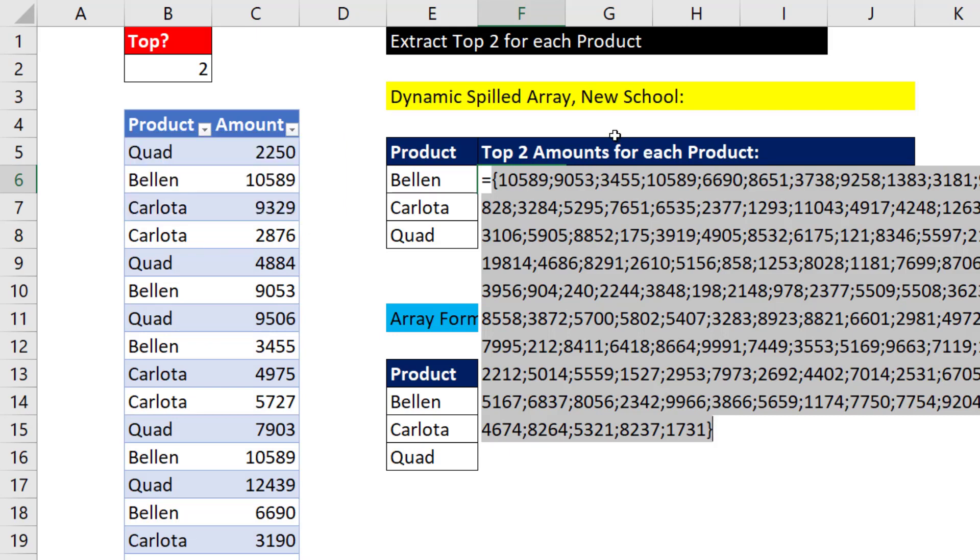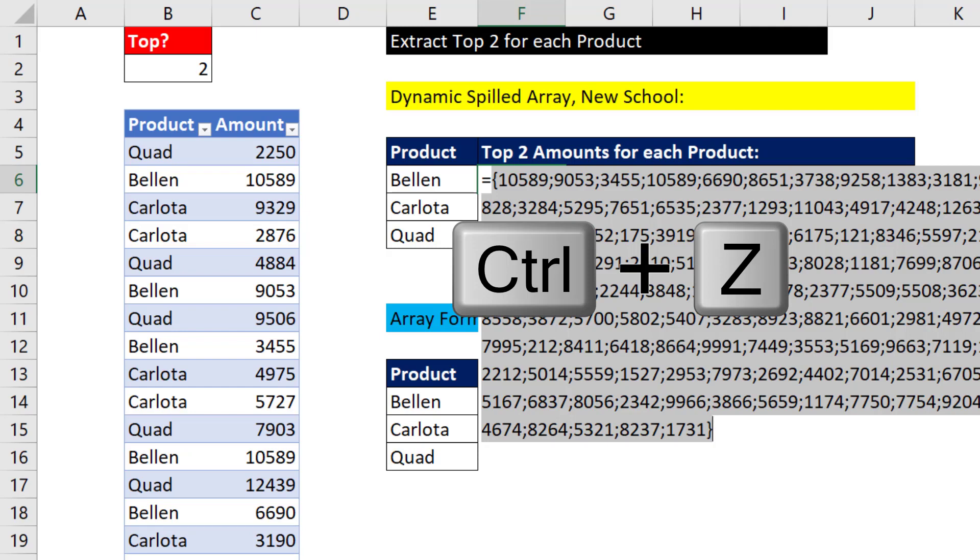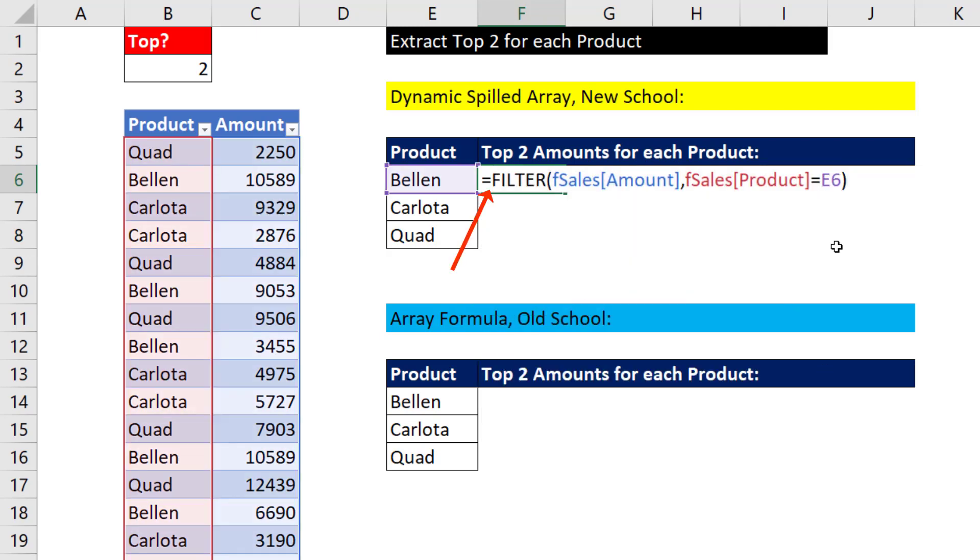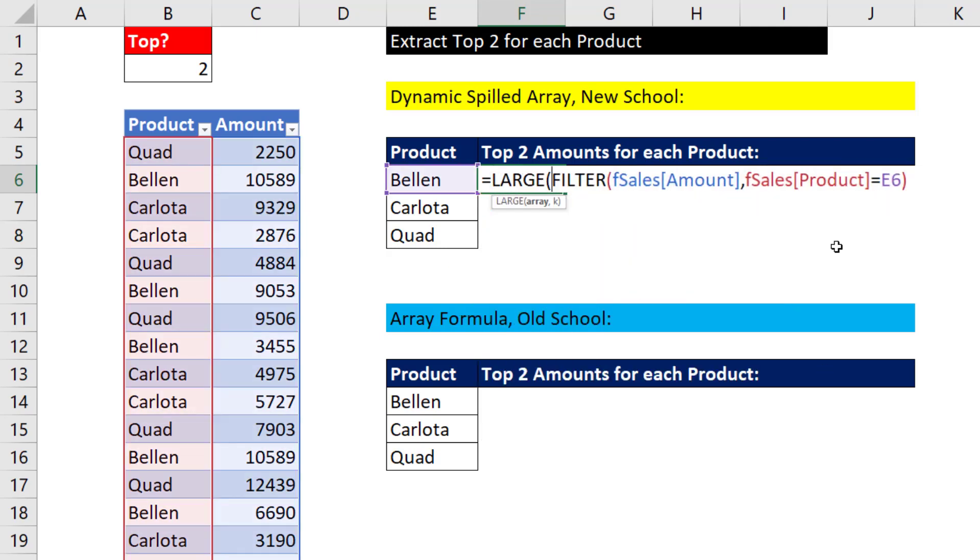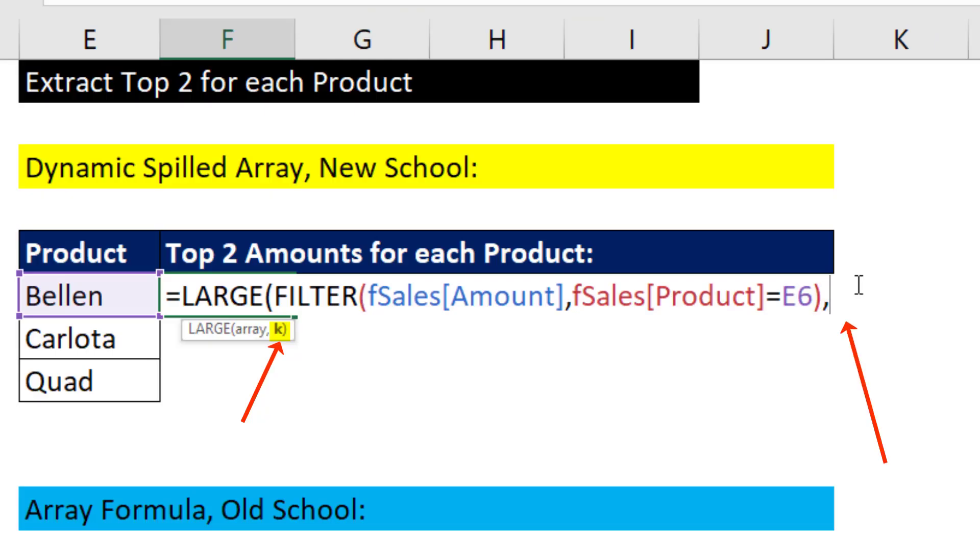Now, we need to pick from amongst all of these values the two largest values. Control Z. Well, the perfect function for that is the large function. The array, those are all the values, comma. The K.